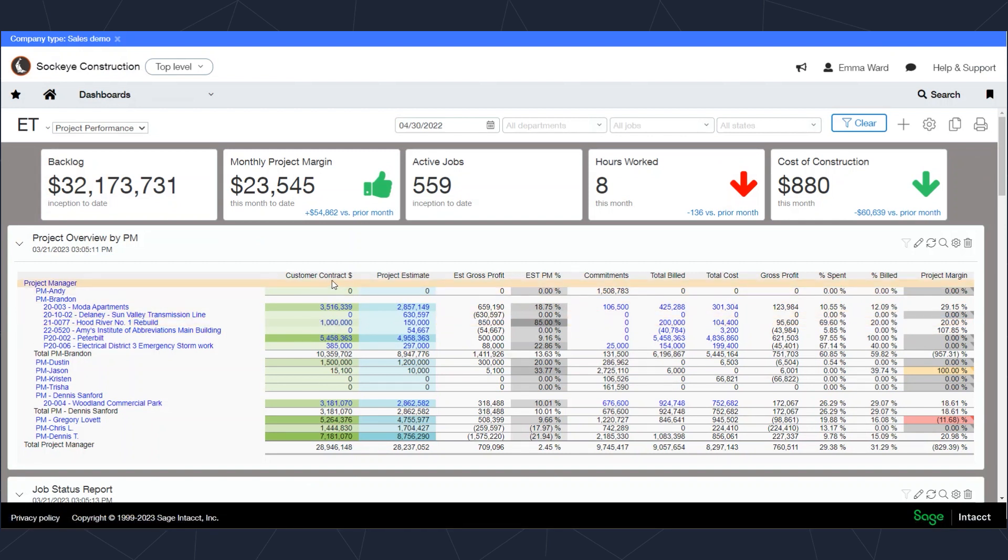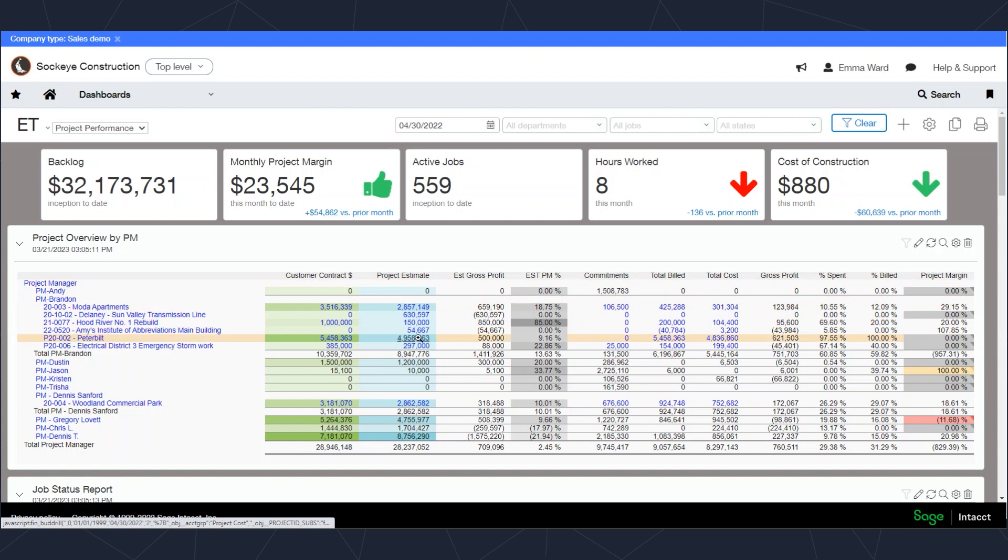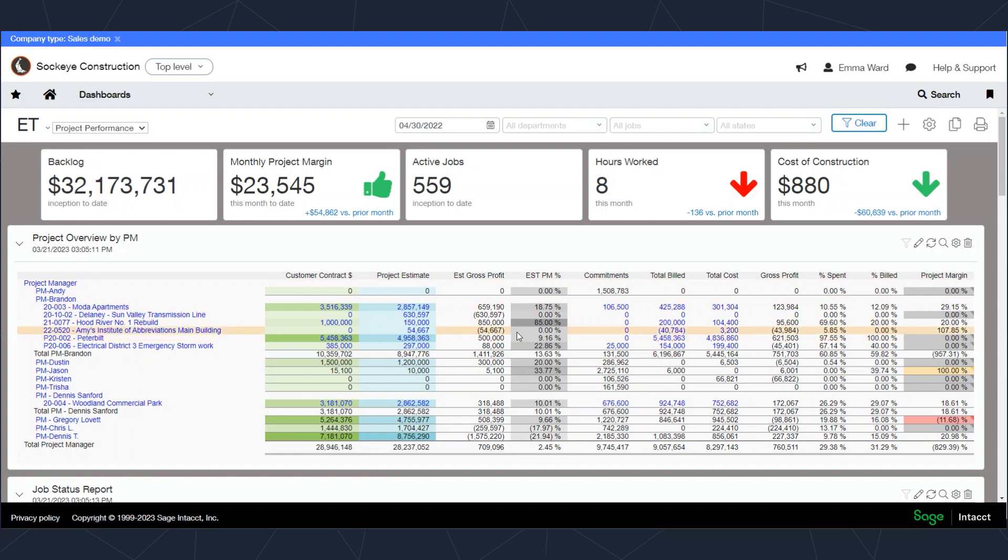Those two columns give me the ability to do some calculations like my estimated gross profit. Then on this report, I decided to add some transaction information in.